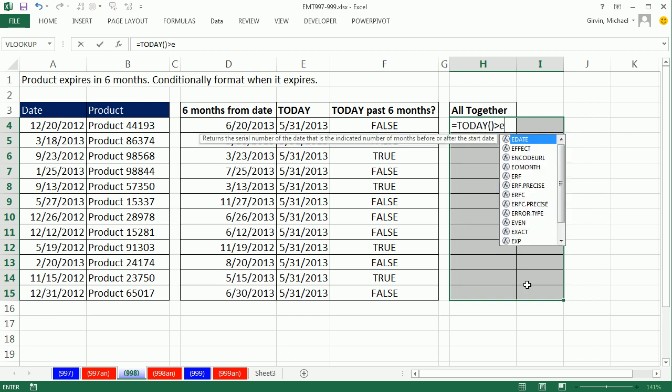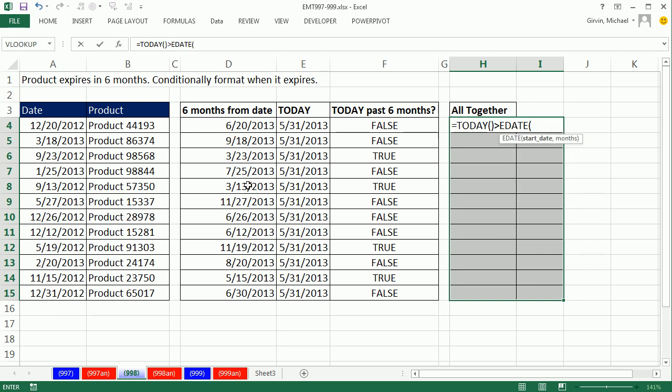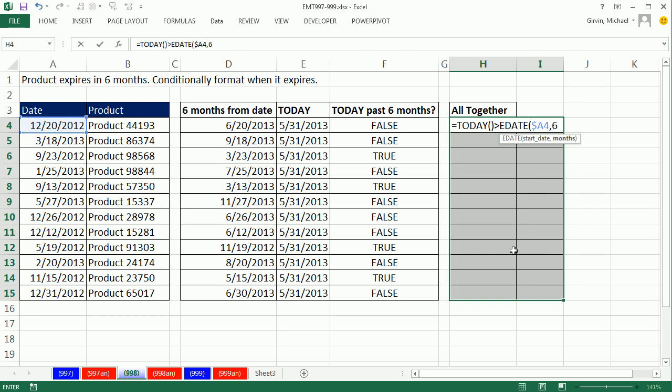Is today greater than EDATE of what? Now, that cell reference, when we copy it over to the next column, it needs to be locked on A. But when we move it down, the 4 needs to move to 5. So I'm going to hit the F4 key one, two, three times, lock the column reference, but not the row. Comma, 6.